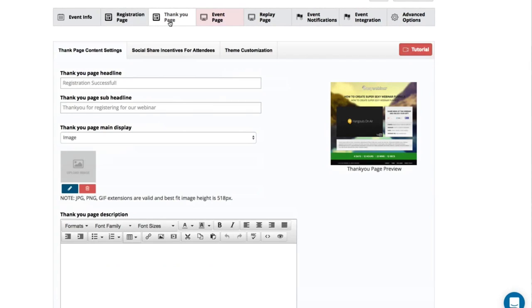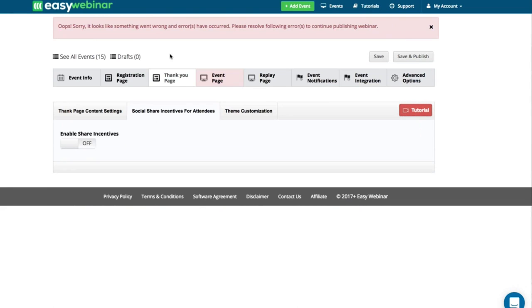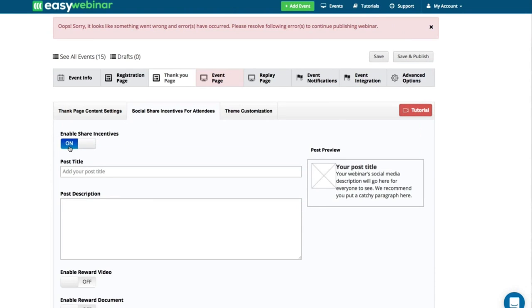Then I go to the thank you page, which has some cool stuff. We have a feature called the Social Share Incentive where people can share news to unlock a free gift. This means you can get more people registered to your webinar because they're sharing it on social platforms. I'll share with you how that works in a minute.